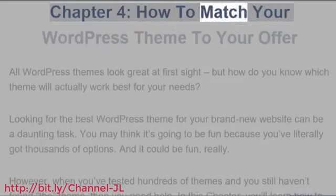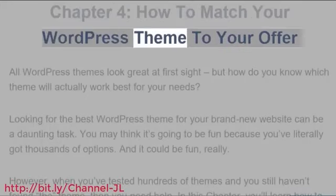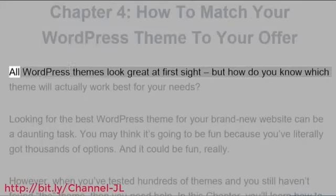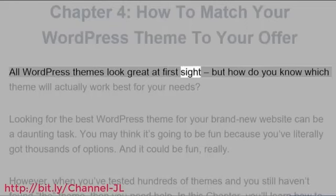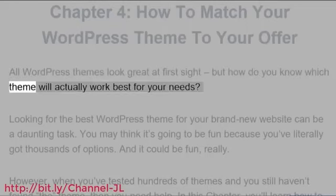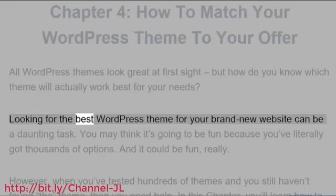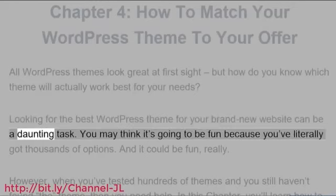Chapter 4: How to Match Your WordPress Theme to Your Offer. All WordPress themes look great at first sight, but how do you know which theme will actually work best for your needs?